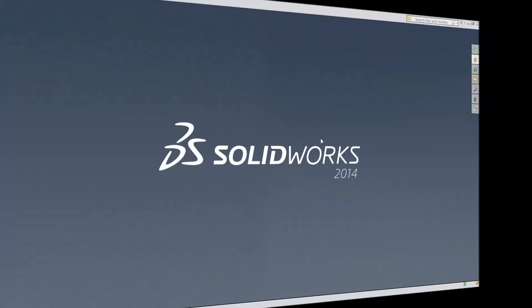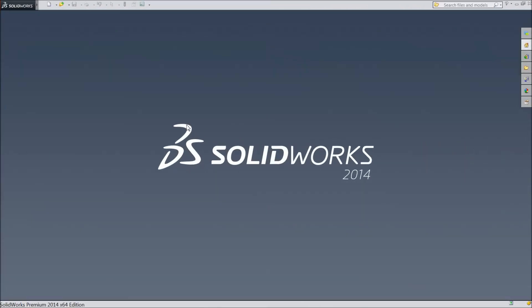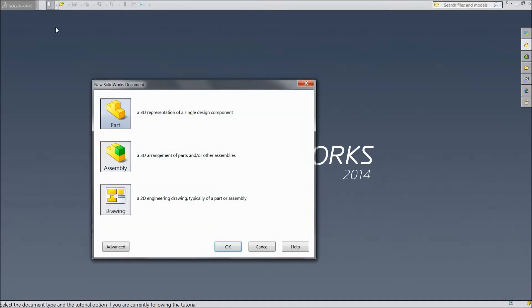Welcome back to CAD CAM tutorial. Today we will see what is the mate and coincident points. So let's first select assembly.